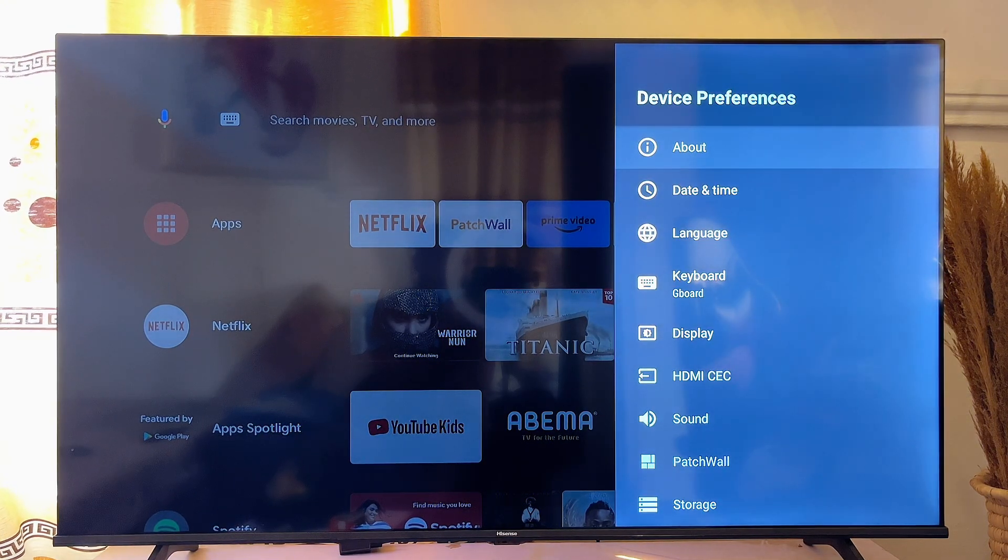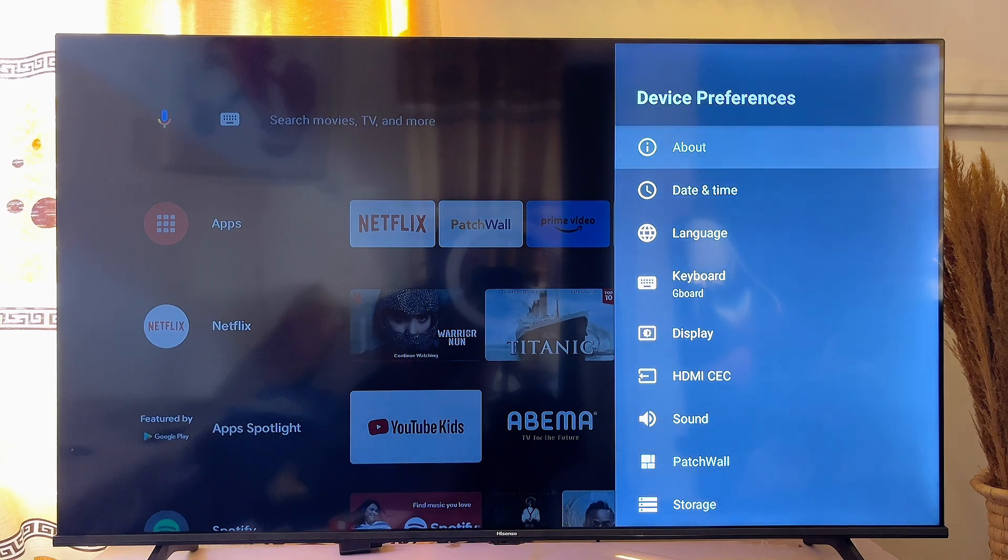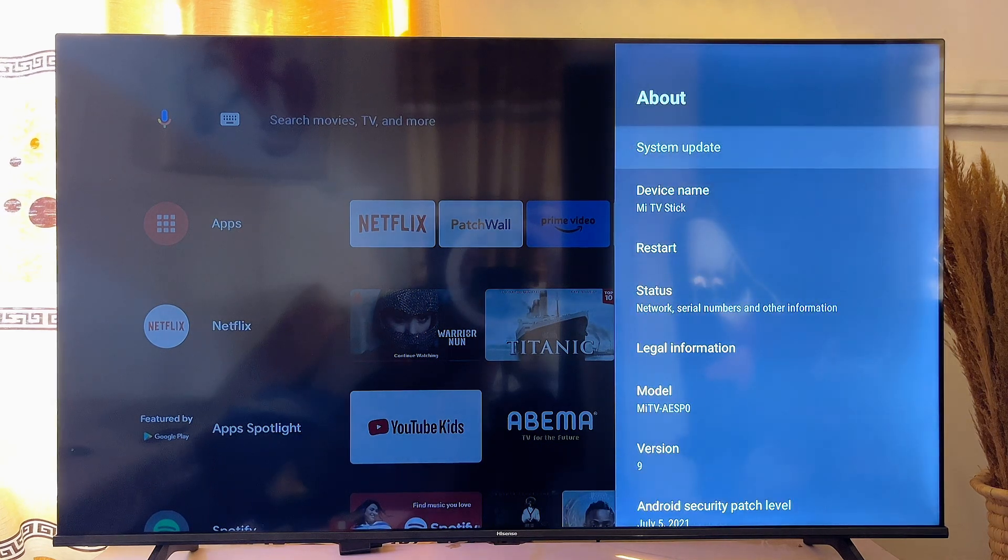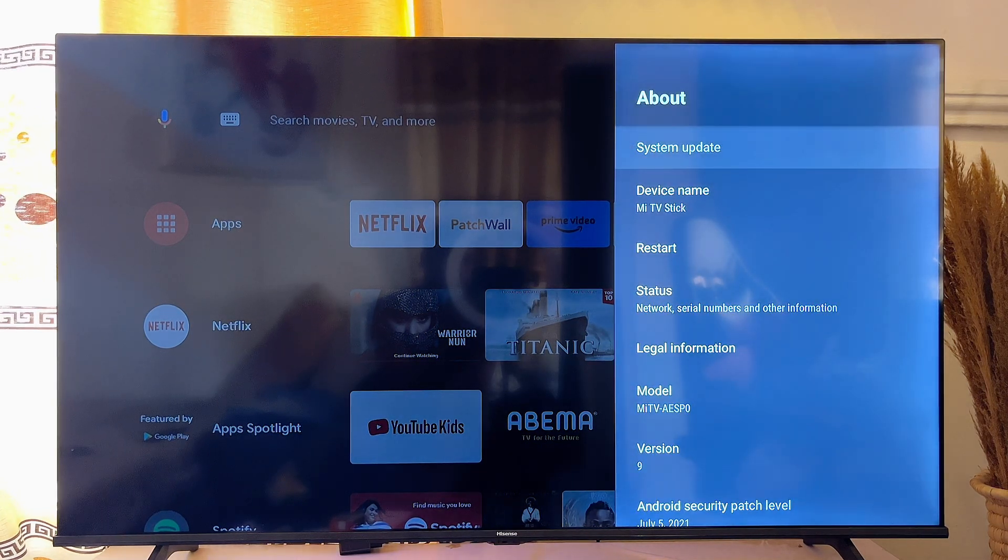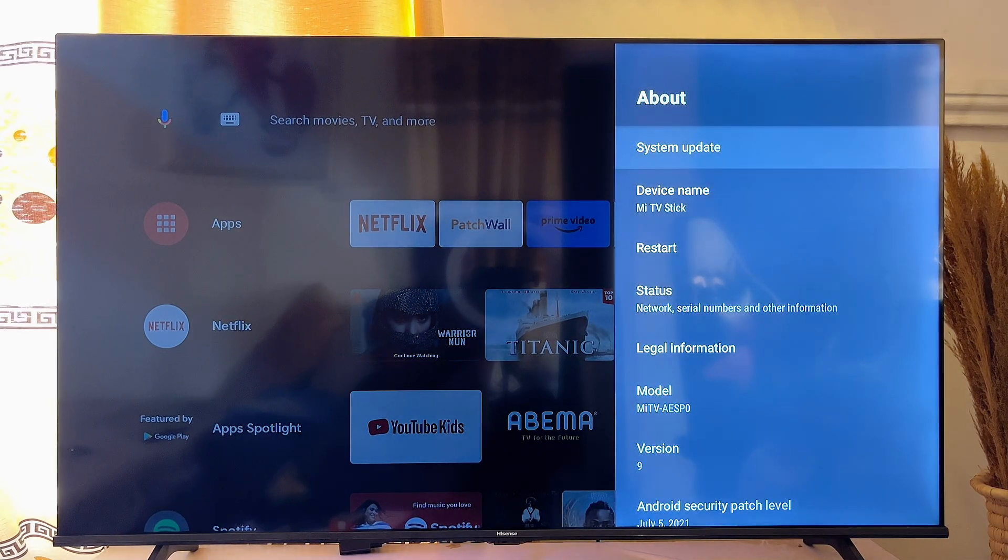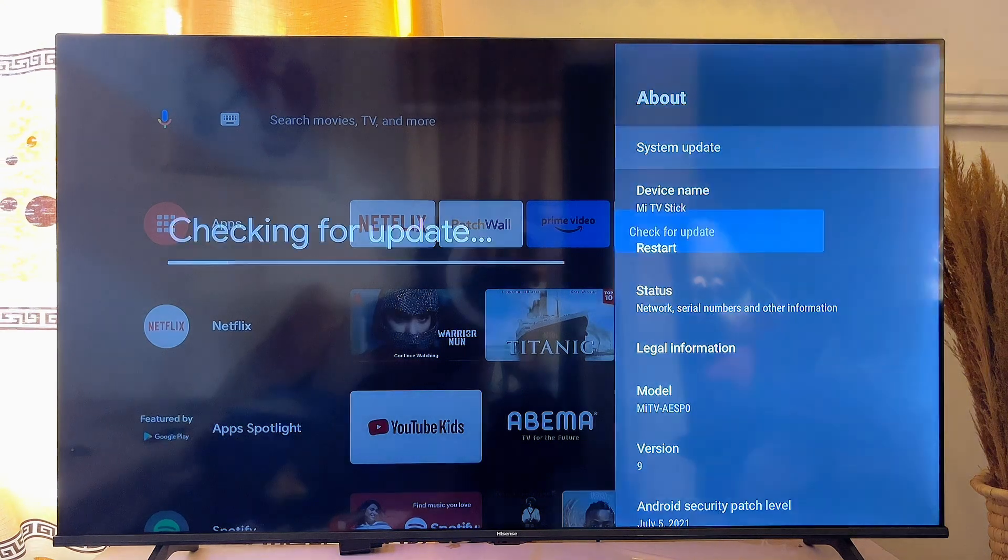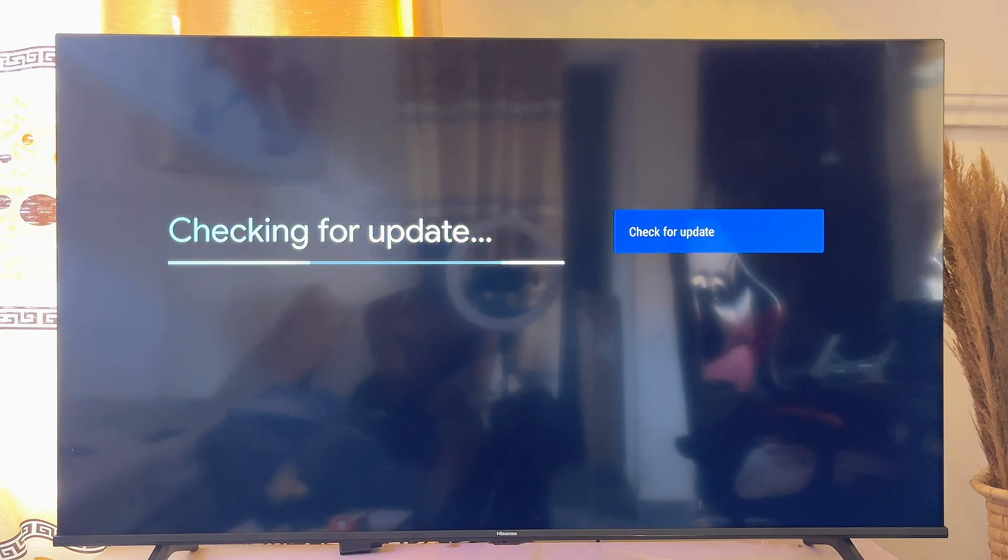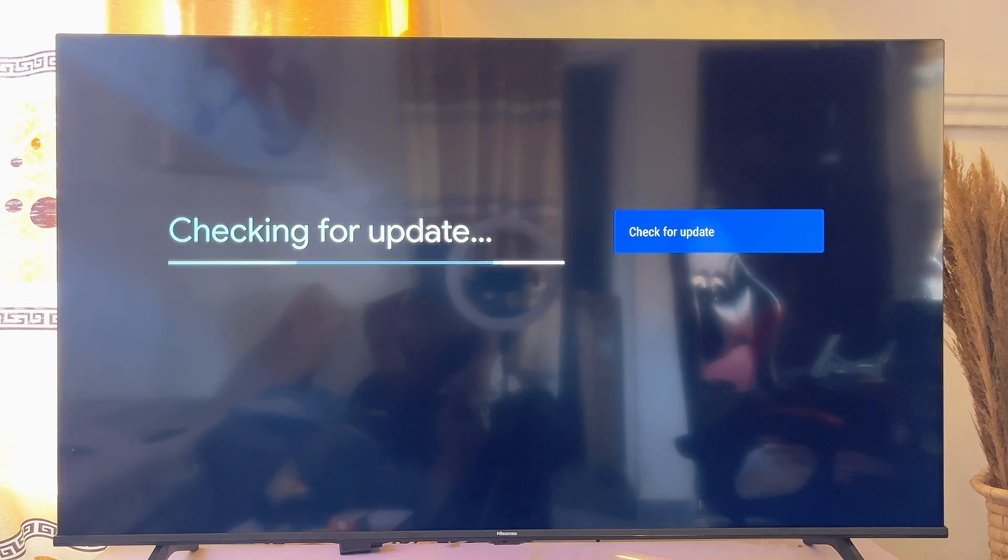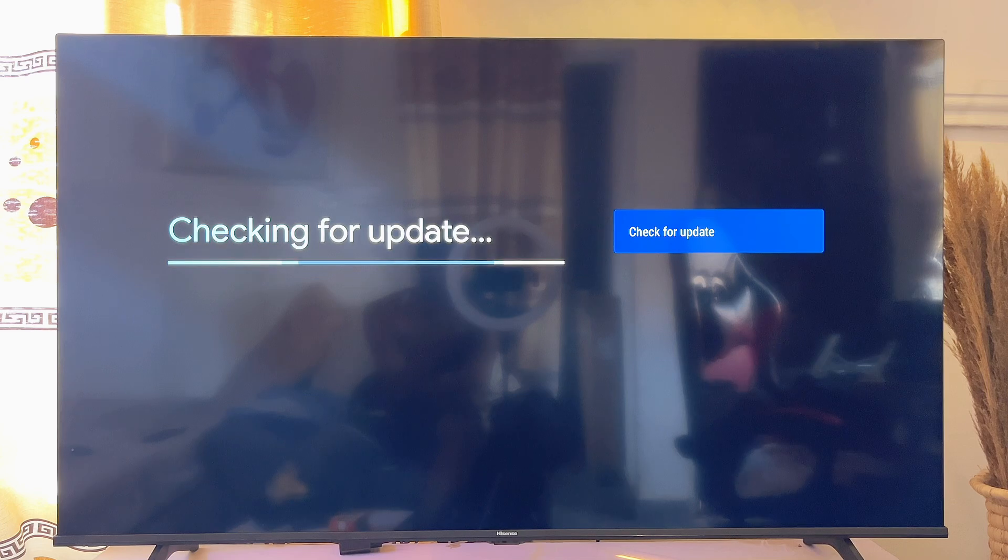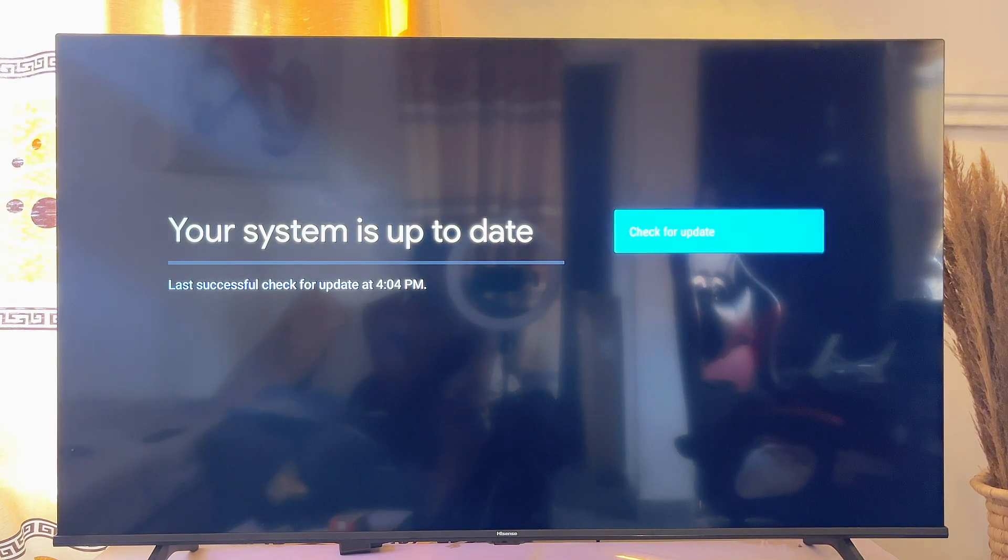Just scroll down until you get to Device Preferences. At the top, you're going to see the About option. Go ahead and click on About, and you're going to see System Updates. Just go ahead and click on it. Of course, you want to make sure that your TV is actually connected to the internet for this to work.